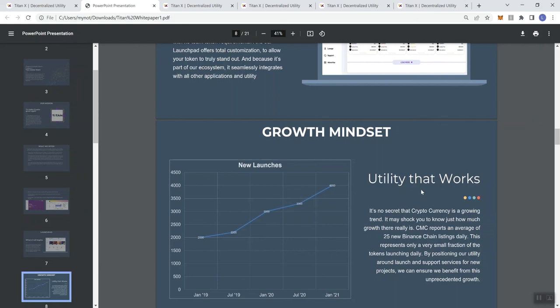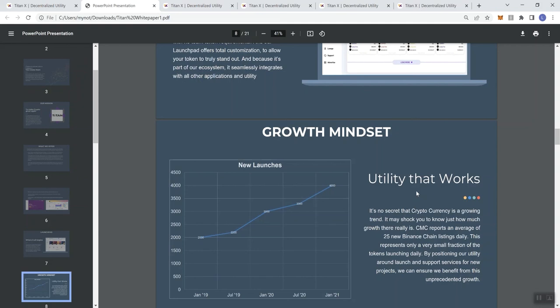They say this is utility to the works. There's no secret that cryptocurrencies are a growing trend. CMC reports an average of 25 new Binance Chain listings every day. This represents only a very small fraction of the tokens launching daily. I would have to agree that ultimately when you look at a lot of the BSC tokens that launch every day, there are tokens that launch literally every so many seconds. I mean, it's bananas. By positioning our utility around launch and support services for new projects, we can ensure we benefit from this unprecedented growth.